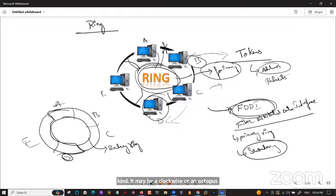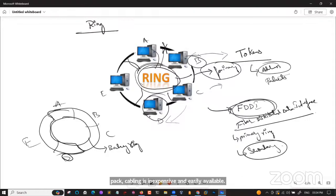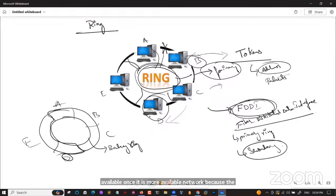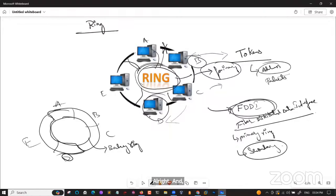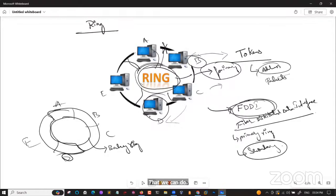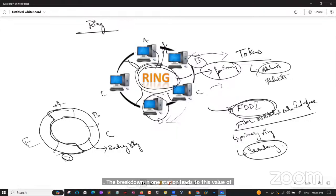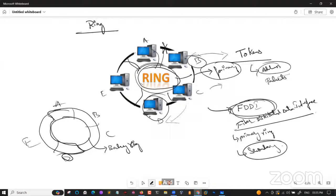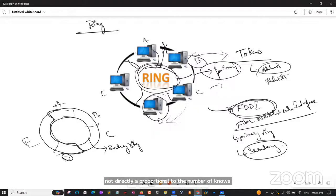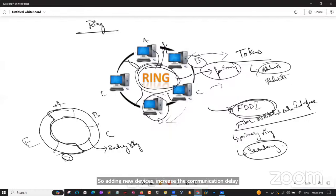The main advantages of ring topology: cost is low since twisted pair cabling is inexpensive; it is reliable since communication is not dependent on a single host; and faulty devices can be removed without bringing the network down. Disadvantages: a breakdown at one station leads to failure of the entire network, and adding new devices increases communication delay since data passes through every node.